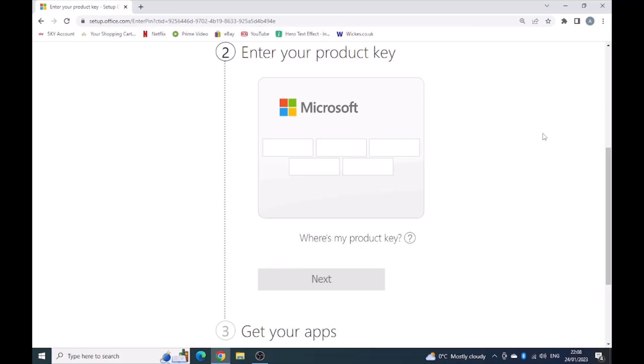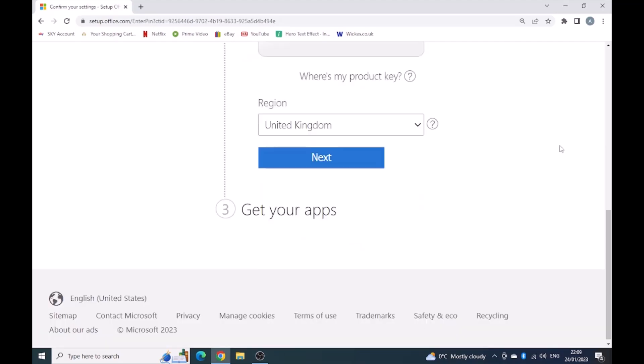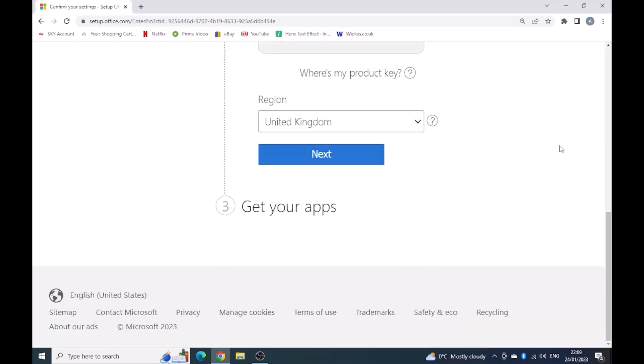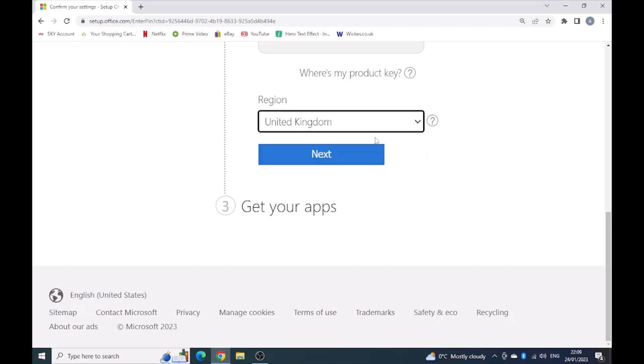Step two is enter your product key. So I'm going to enter my product key now. And now I can go to the next question, which says region, United Kingdom. I've selected and then I'll click next.